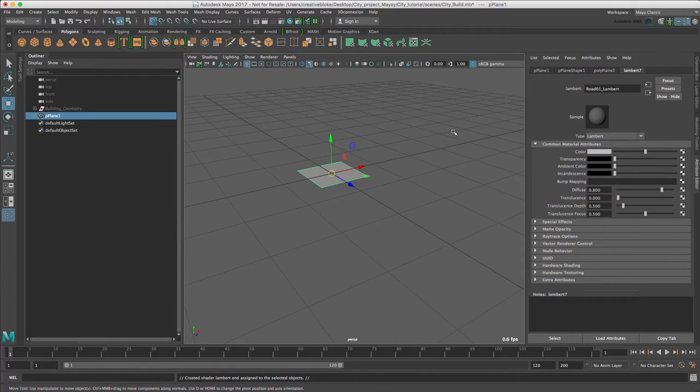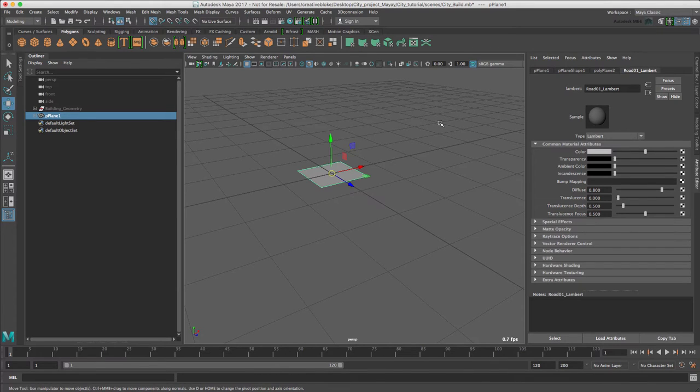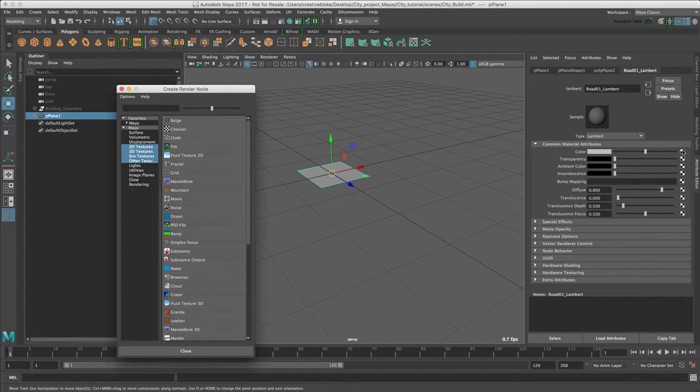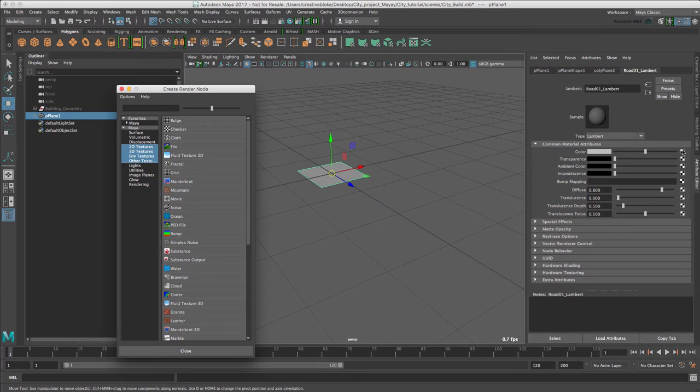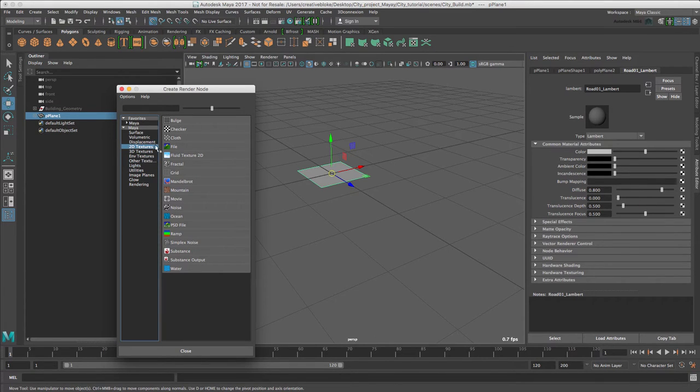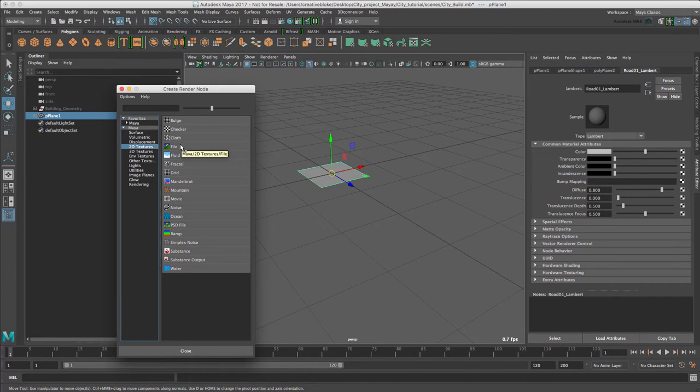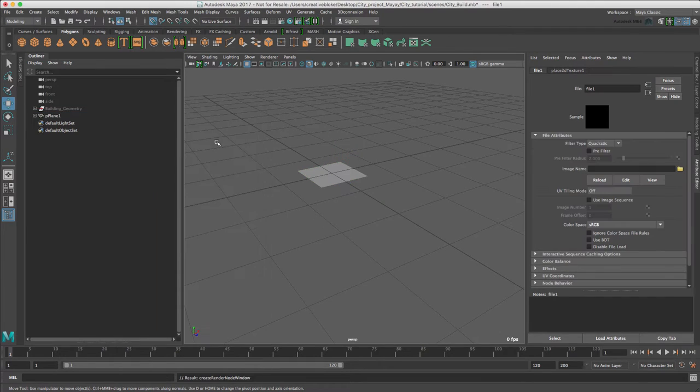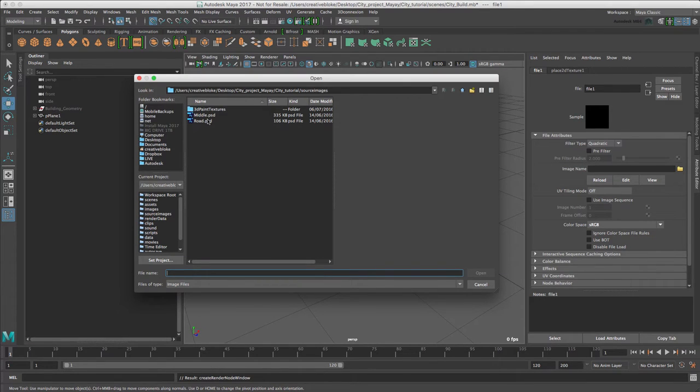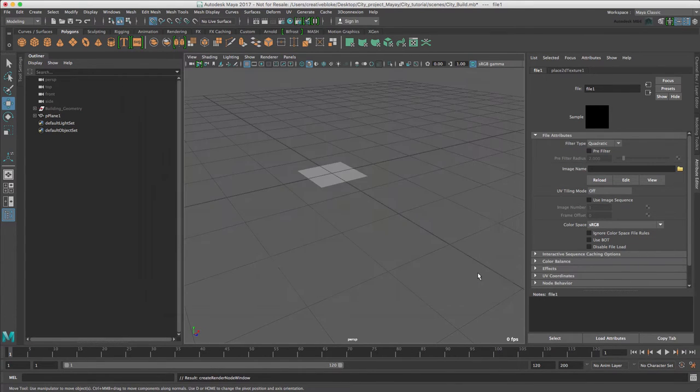However, with this material, instead of just changing the colour, we're going to add a bitmap. To add a bitmap, we press on the checked icon beside our colour, which opens our create render node window. Admittedly, this is a lot of options. We can just narrow this down by going to 2D textures and pressing the file node. This is very similar to just adding a texture node in Cinema 4D. And in our file node, at this folder here beside image name, we just press on that, and that will load into our source images folder, and we want the road PSD.